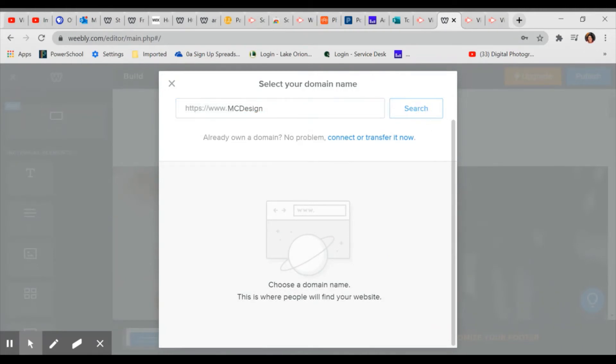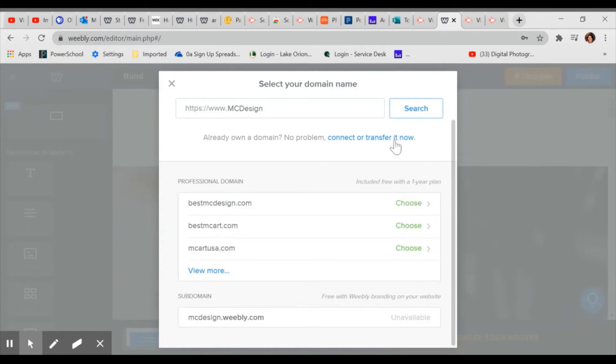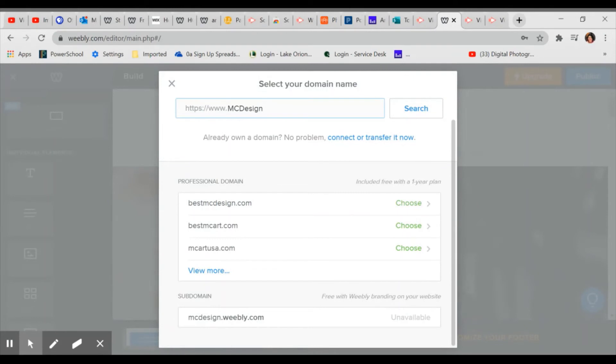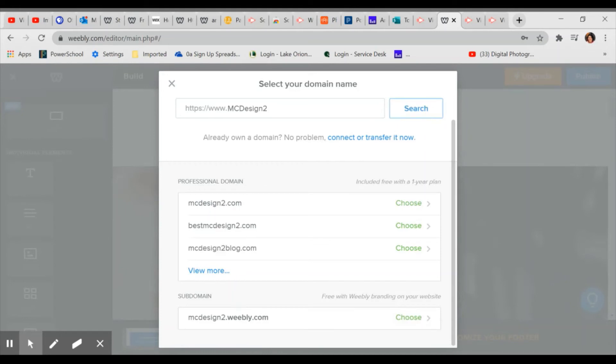When you search, you have to look to see what is available at the bottom. You have to choose the bottom subdomain. All of these other ones are going to take you to a payment page. So now it's, that's taken. It says unavailable. So I'm going to do, let's try Monica design, MC design too. That is available. So I could go with that. I could try M cotton or something along those lines.